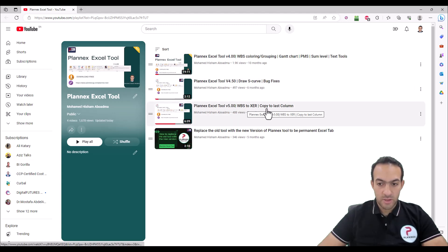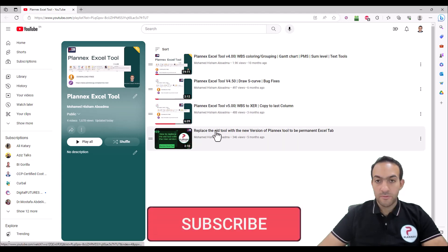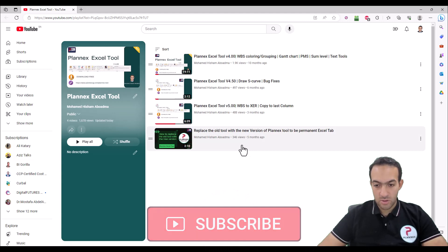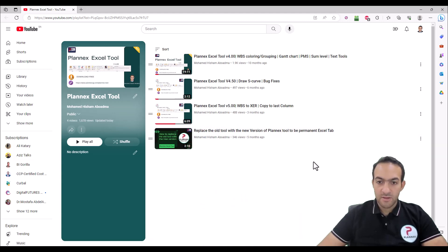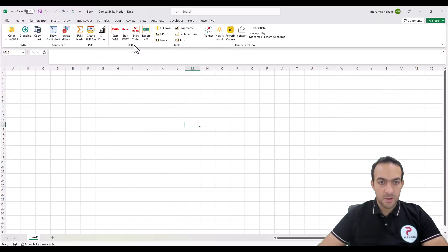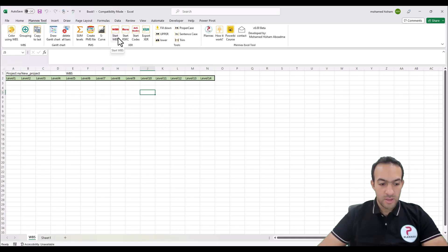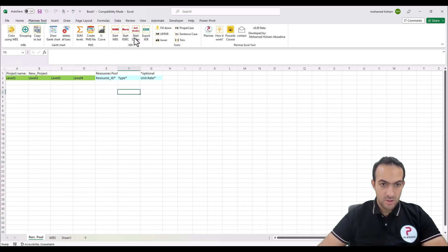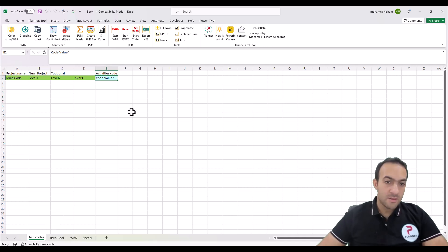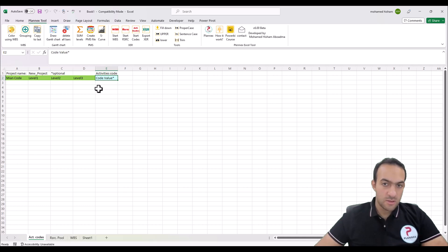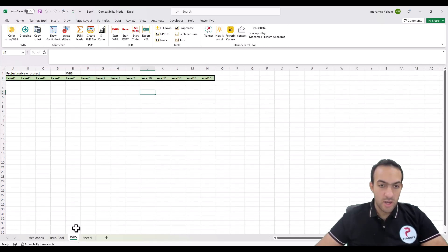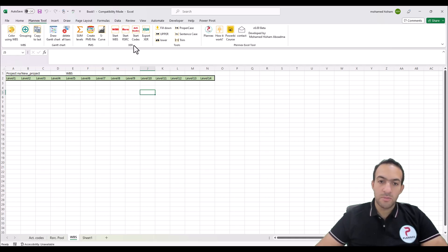Here you can see the WPS to XCR and copy to last column. If you want to know how to replace the new version rather than the old one, you can check this video. Now we have three buttons under XCR — each one will start something different. The first one will run WPS and add a new sheet called WPS. The second will add the resource, and the third will add the code. For now, each one has to export a separate XCR and you can manually update your project with this data.